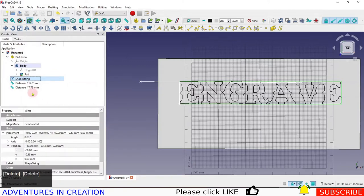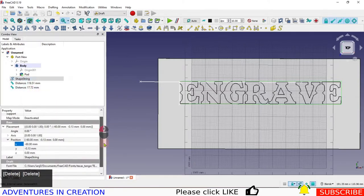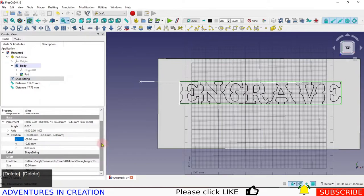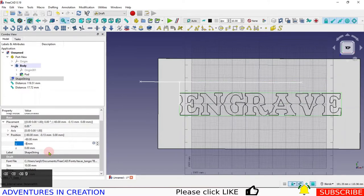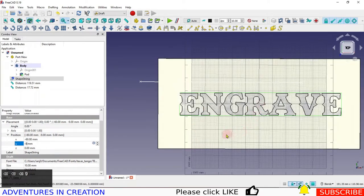Half of 17.2 is roughly 9, so I can say minus 9 for my vertical direction. That should get me right around the center — and yes, everything looks centered. I'm quite happy with that.